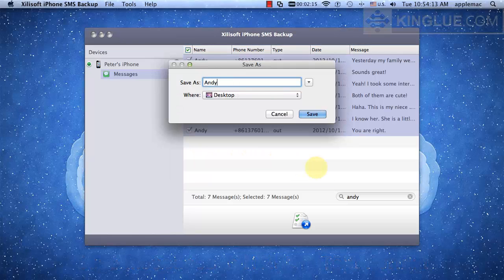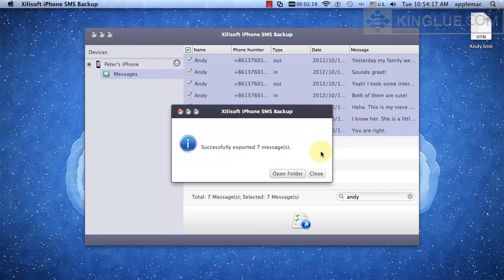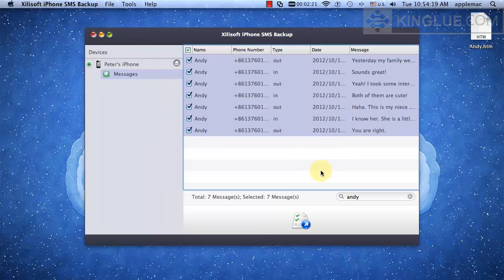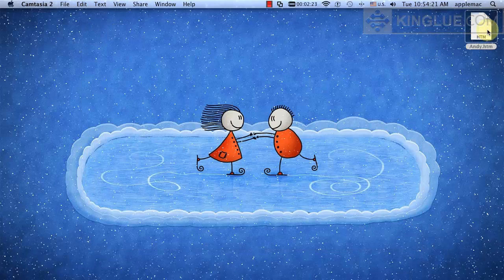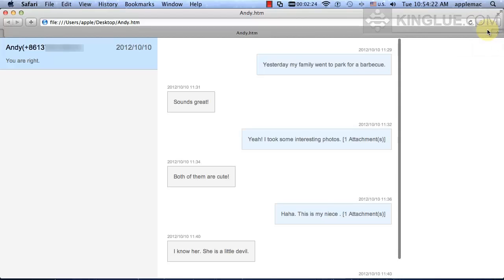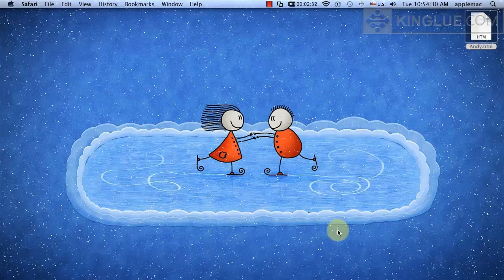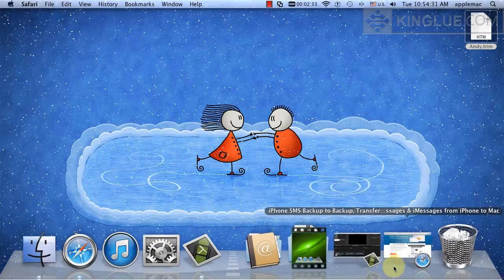Set an output name and folder as you like. Now you will find a HTML file containing all the selected text messages on desktop. If you like iPhone SMS Backup,